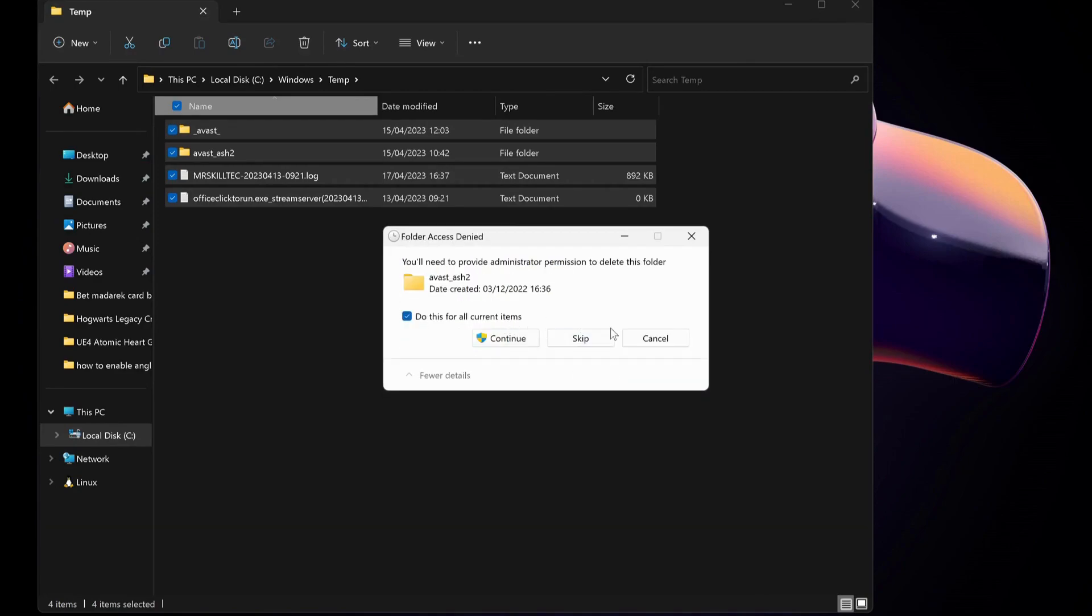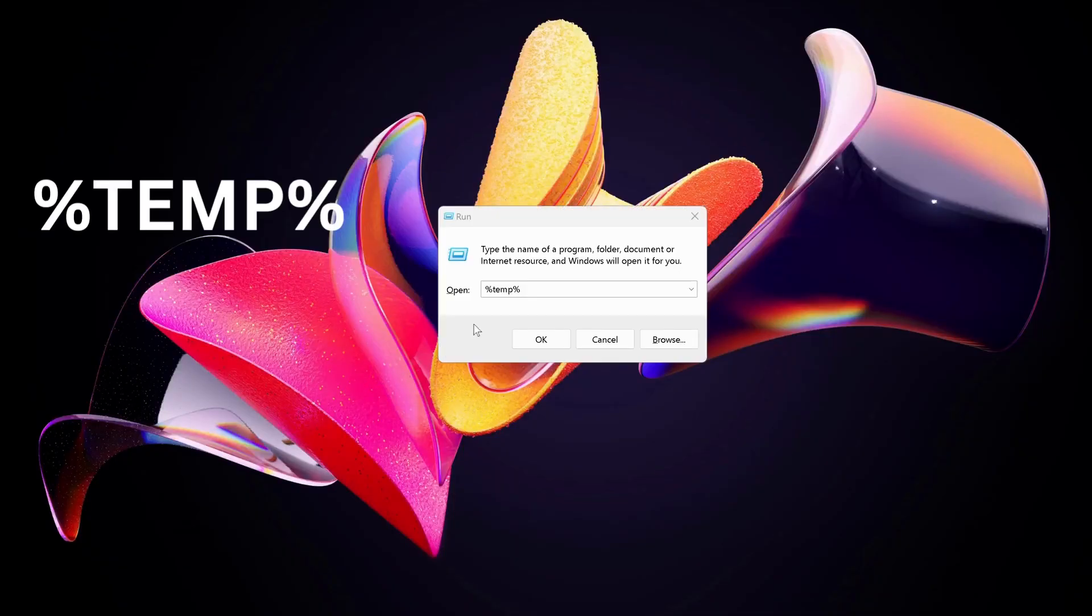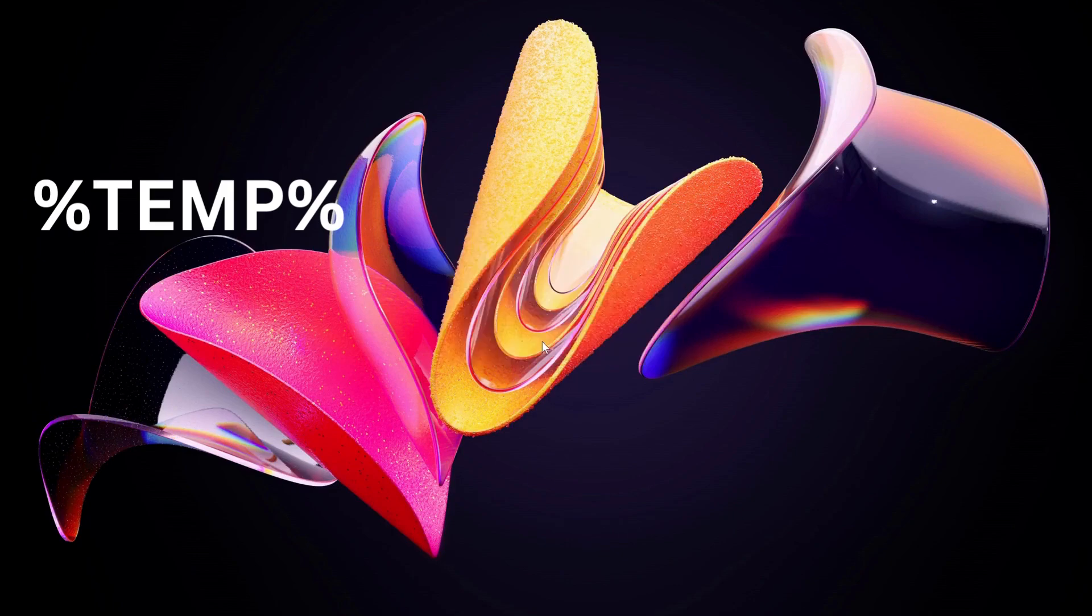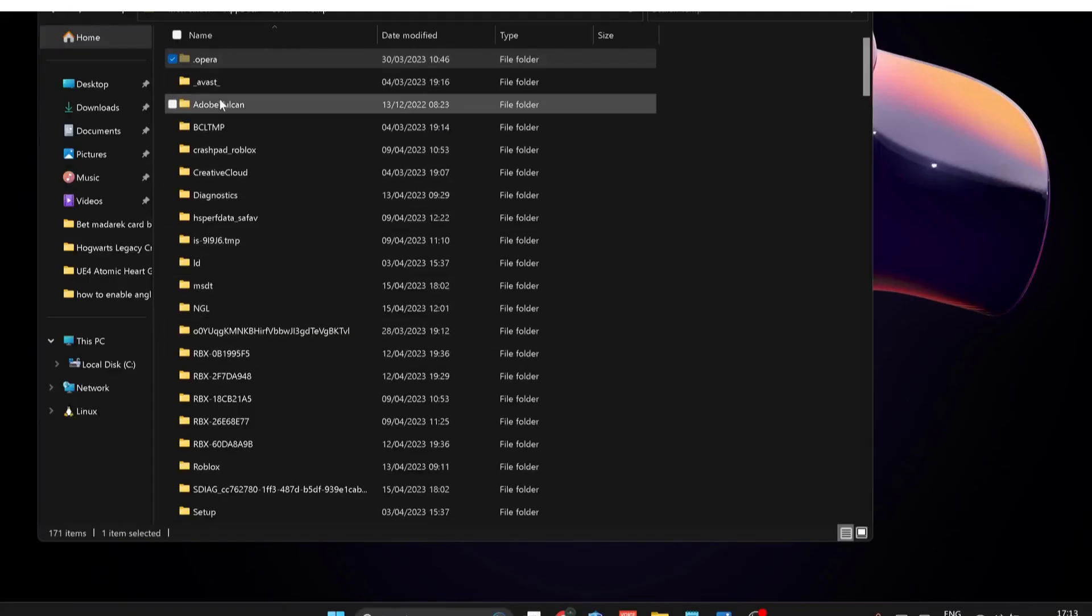Skip the ones that cannot be deleted. Open up Run again by pressing Windows key and R, type in there percent temp and click OK. We need to do the same thing again, deleting all these temporary files.